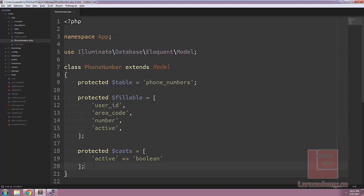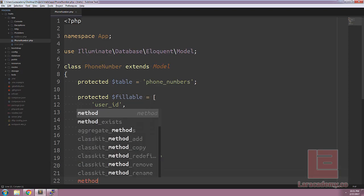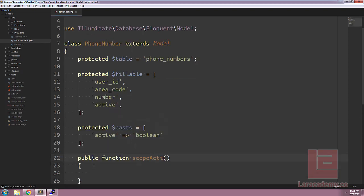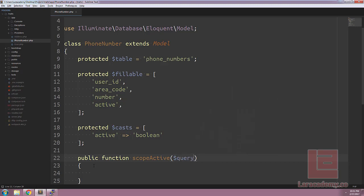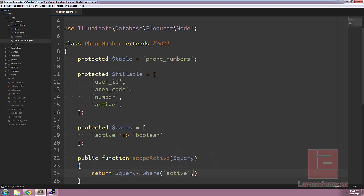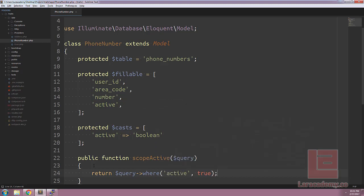With this knowledge, we could start writing query scopes. Take, for instance, our phone number class. We could write a scope of active that takes in a query, and all it does is return the query appended with the where statement where active equals true.